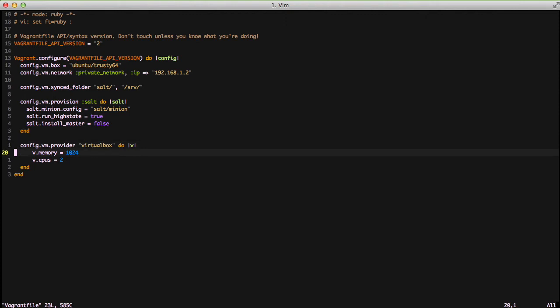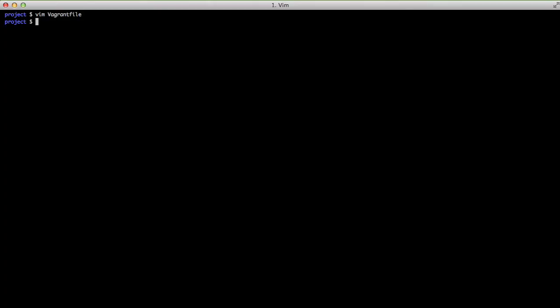You don't necessarily need to do this but since I have the resources I like to do it myself. Now with that out of the way we're actually ready to go ahead and take a look at our salt scripts. But before that let's go ahead and make a quick note about our minion file.